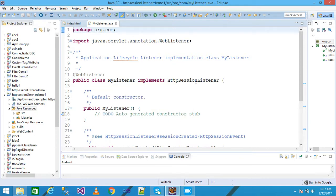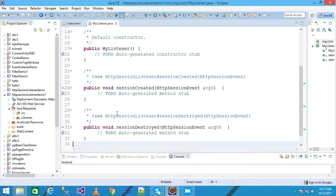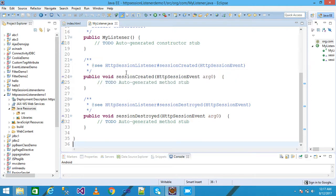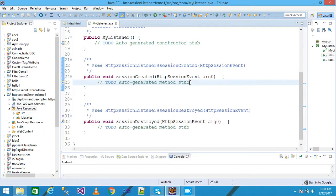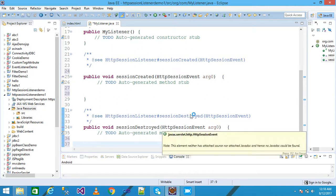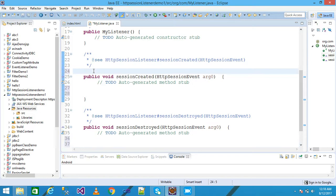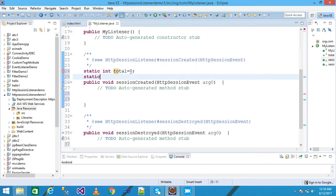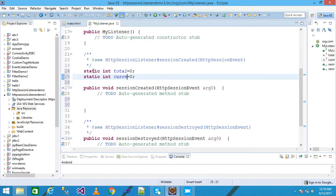MyListener class implements the HttpSessionListener interface. The HttpSessionListener has two methods: sessionCreated and sessionDestroyed. The sessionCreated method is called when the session object is created or any changes occur in the session. The sessionDestroyed method is called when the invalidate method of the session is called. I declare two static variables: 'static int total = 0' and 'static int current = 0'.